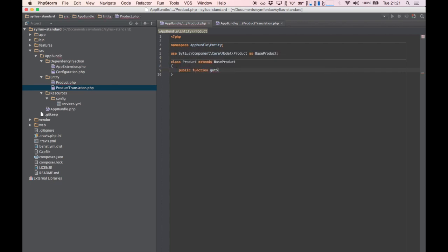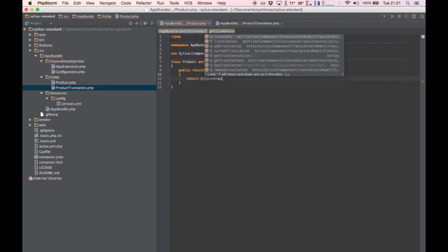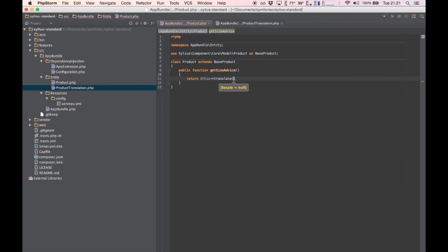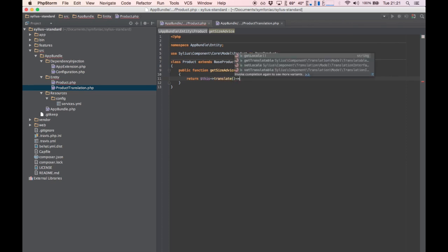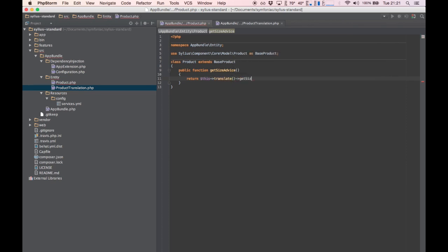I'm not going to get into how the translation works right now — maybe I'll create another tutorial for that later. We have to use the same names for the getters and setters in our product translation model.